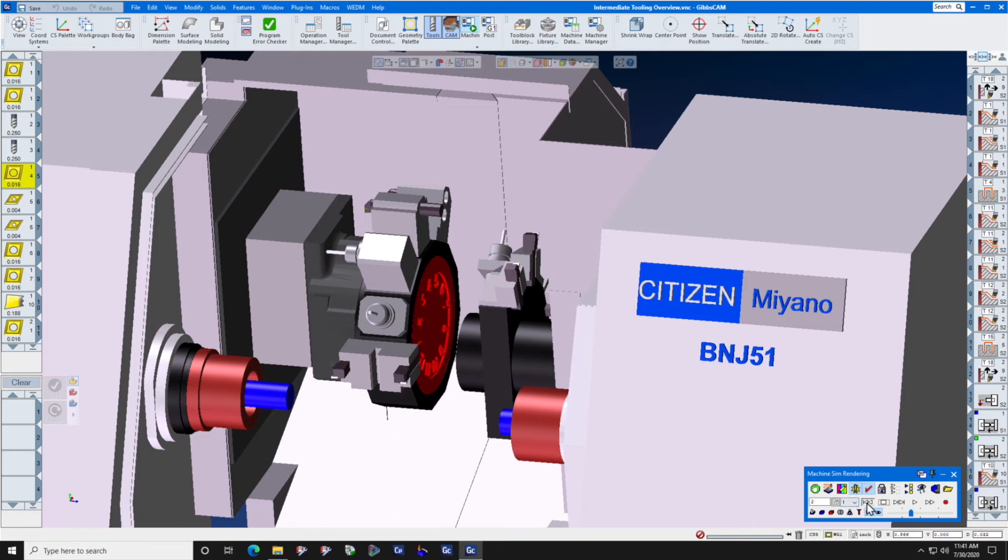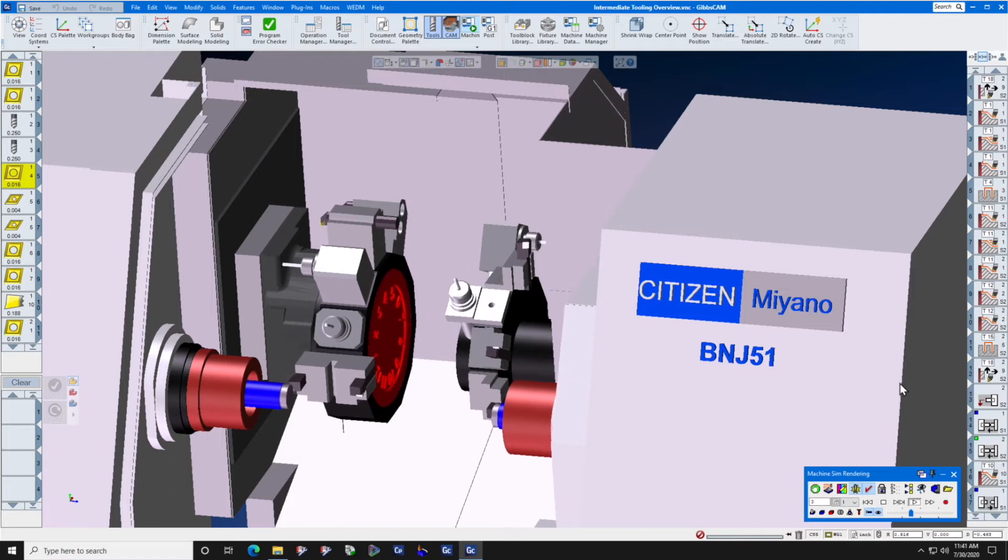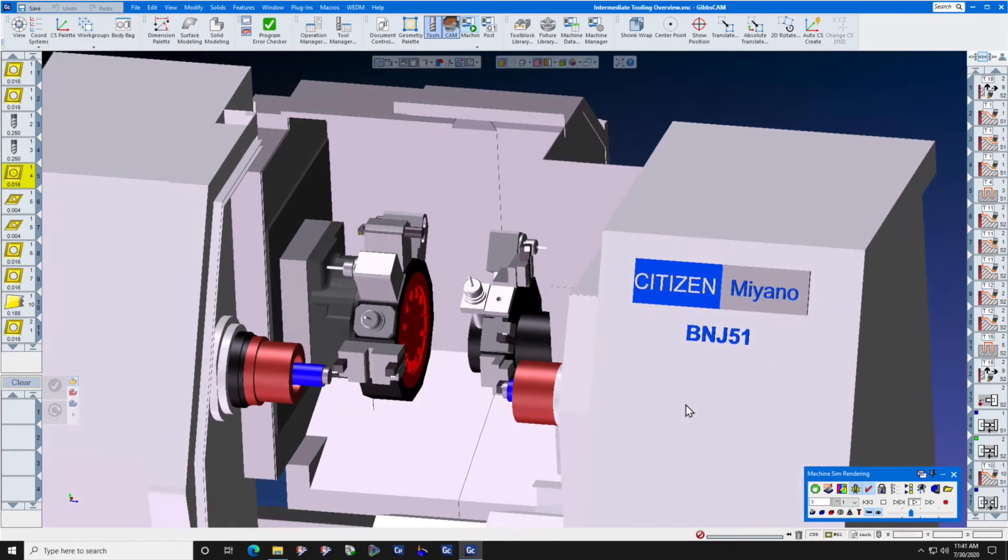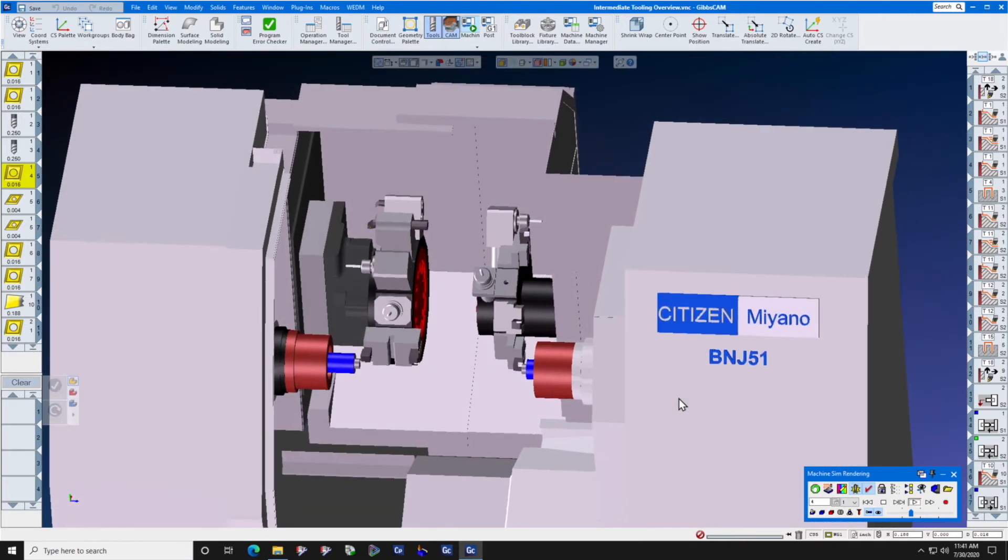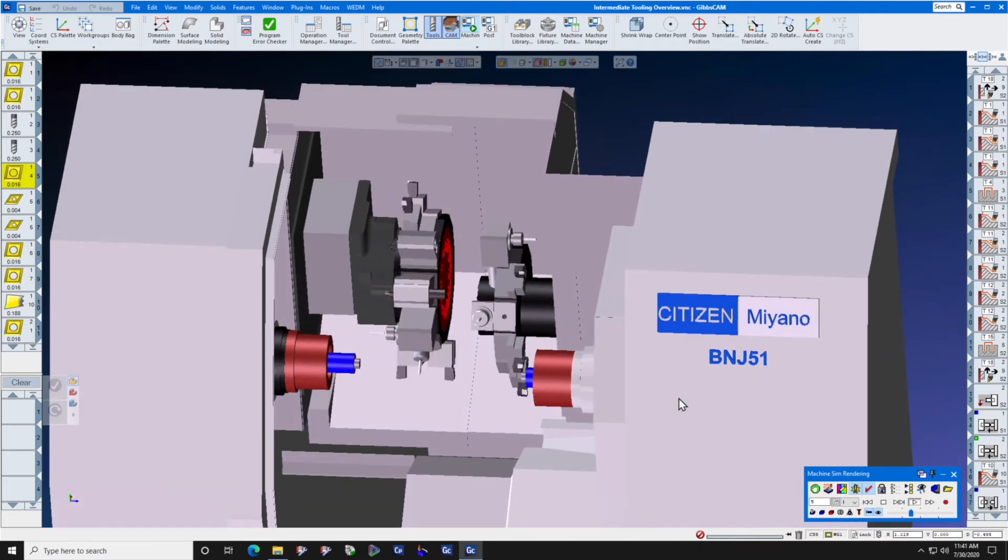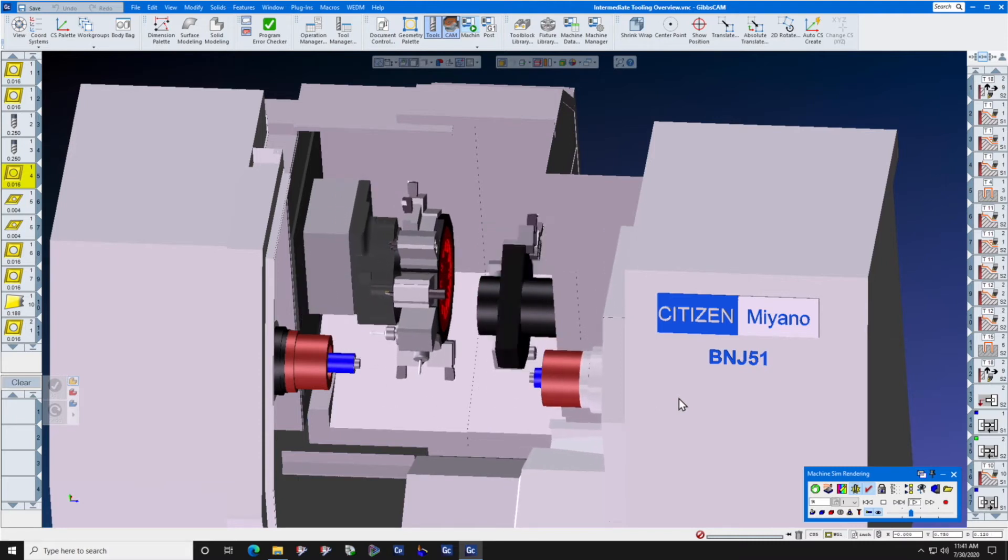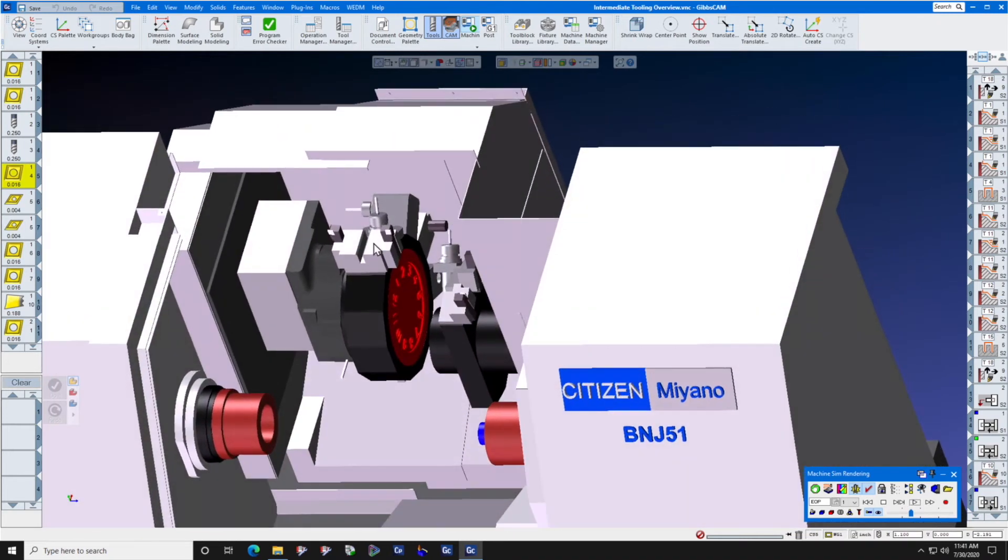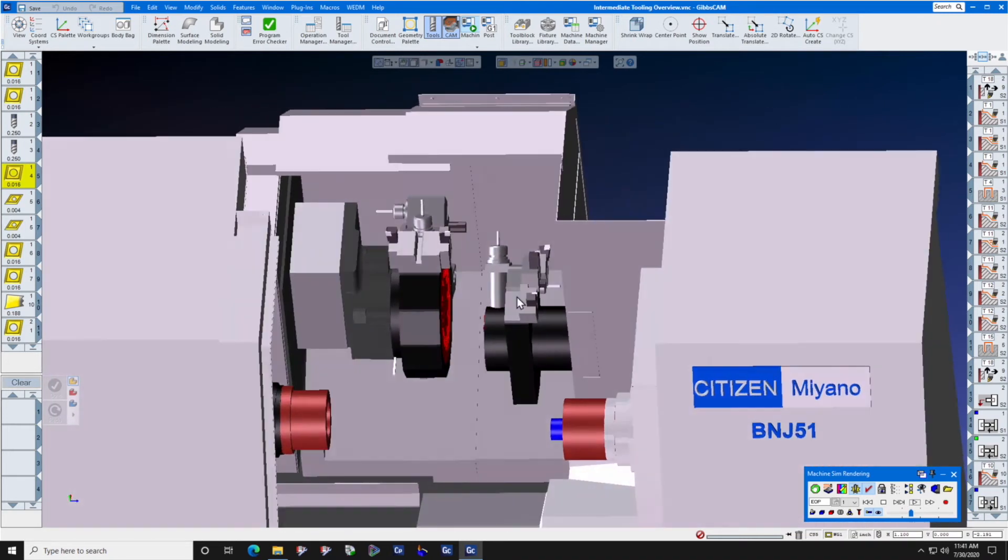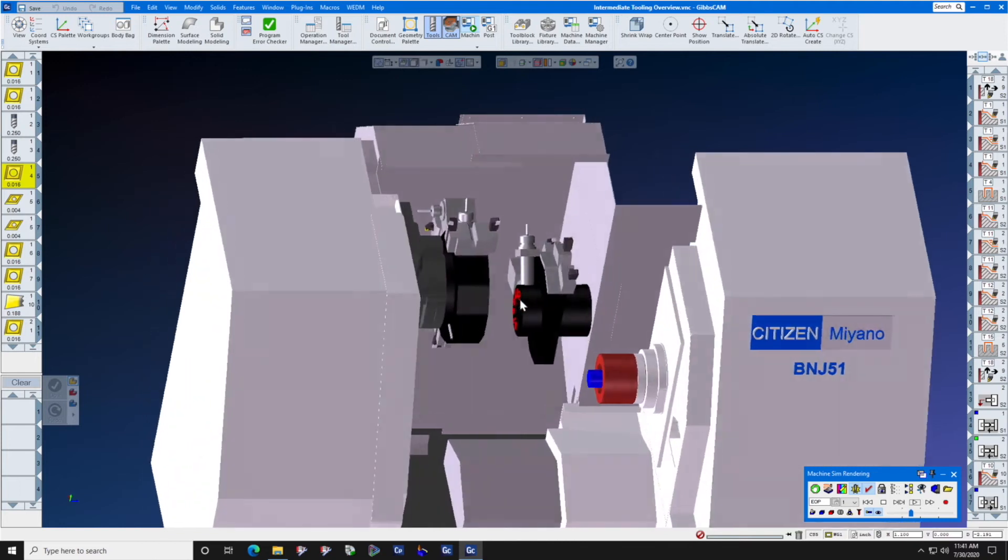For the ultimate in realism and the ultimate in planning your process before you even send it out to the floor, you can plan your process very quickly inside of a virtual environment such as Gibbs CAM, so that when it gets to the floor you know exactly which tool goes in which holder in which station of the turret.